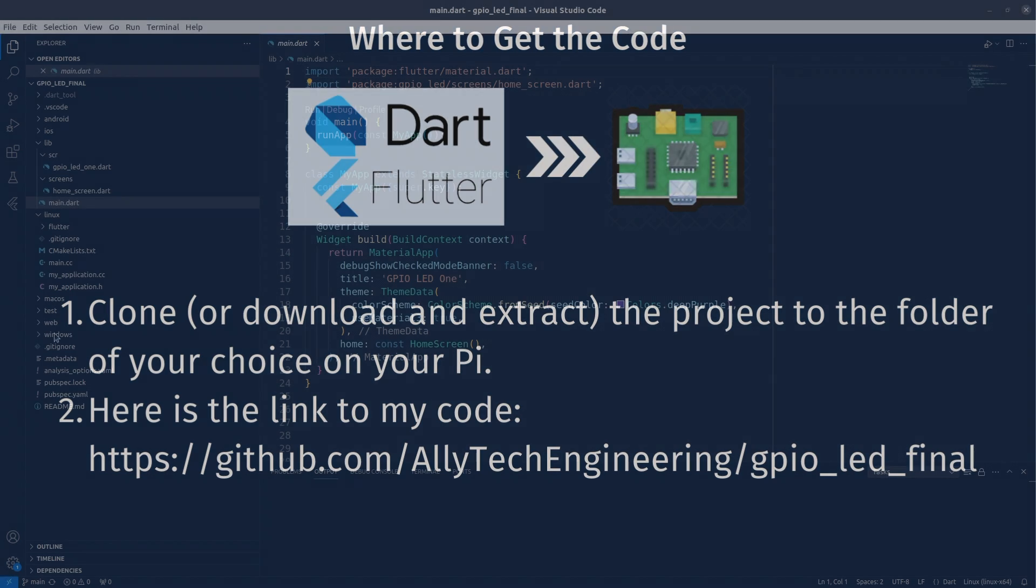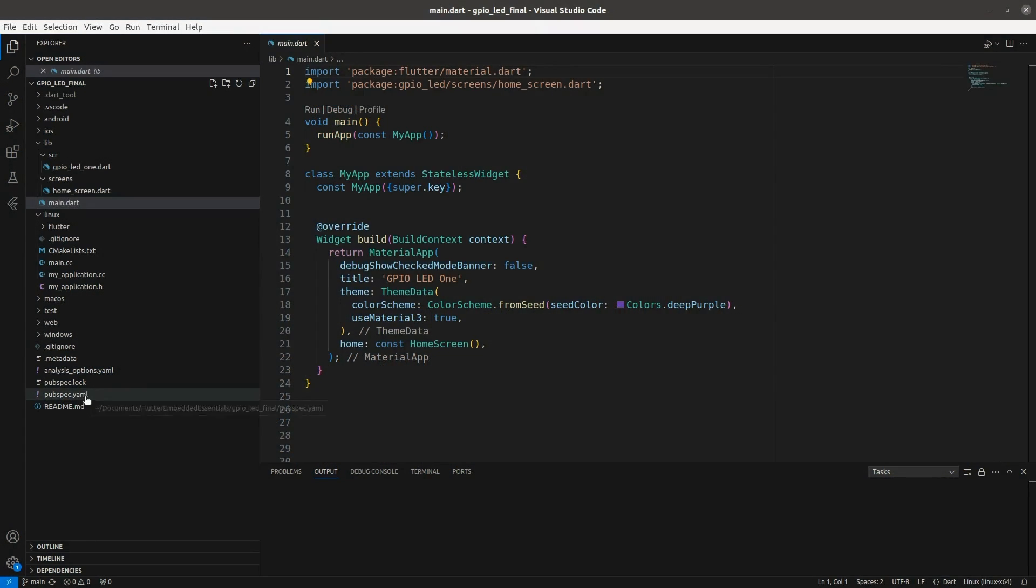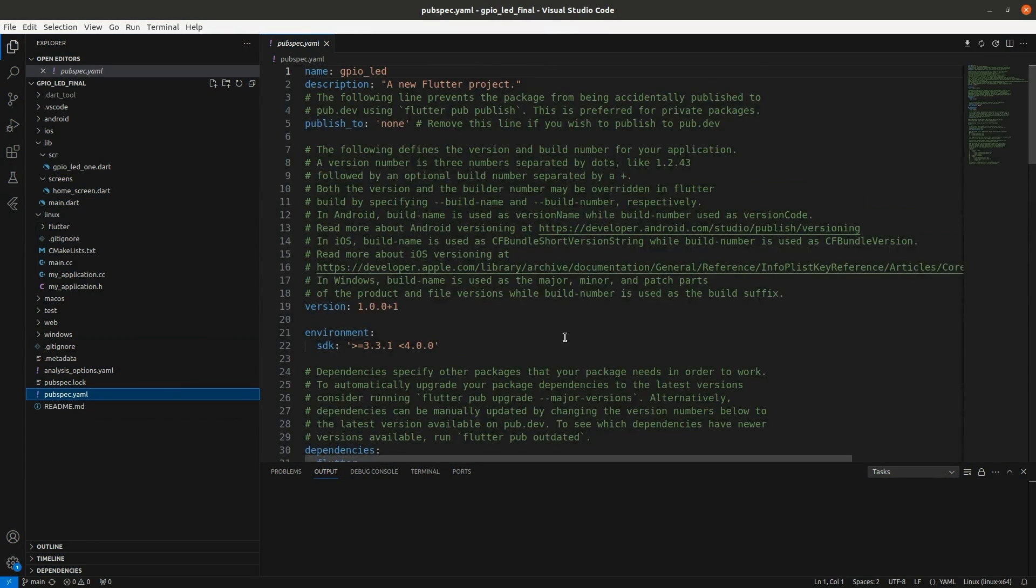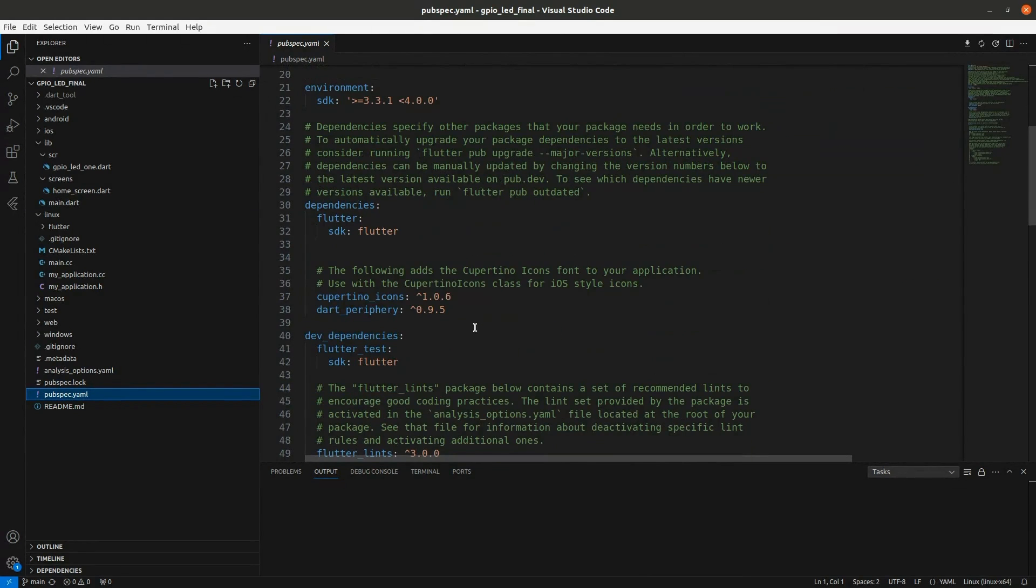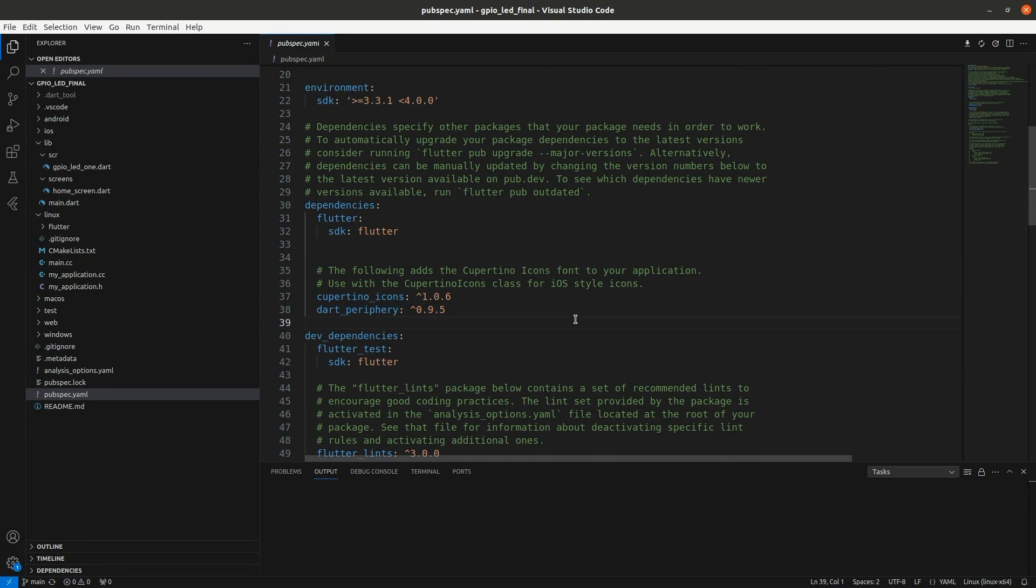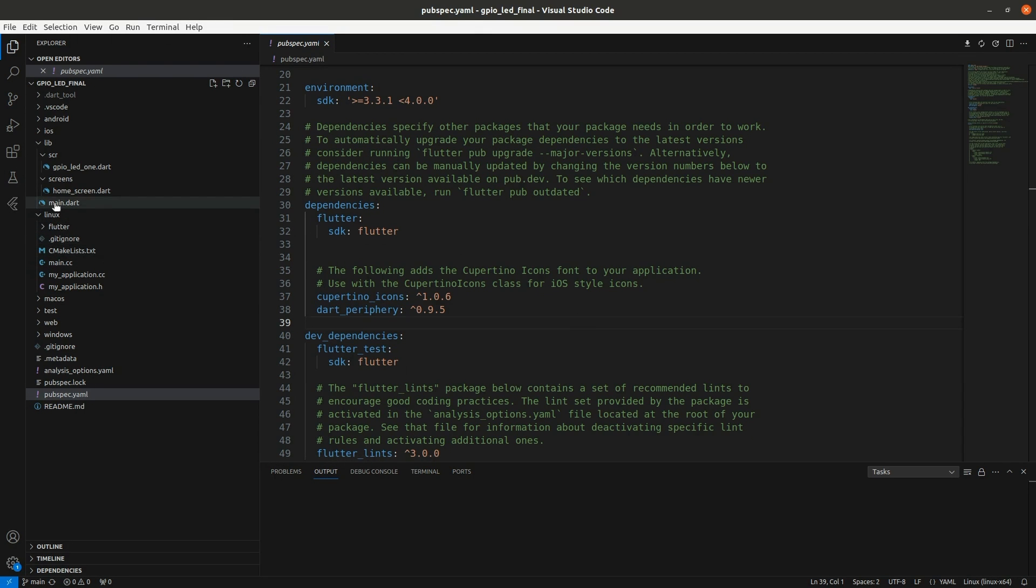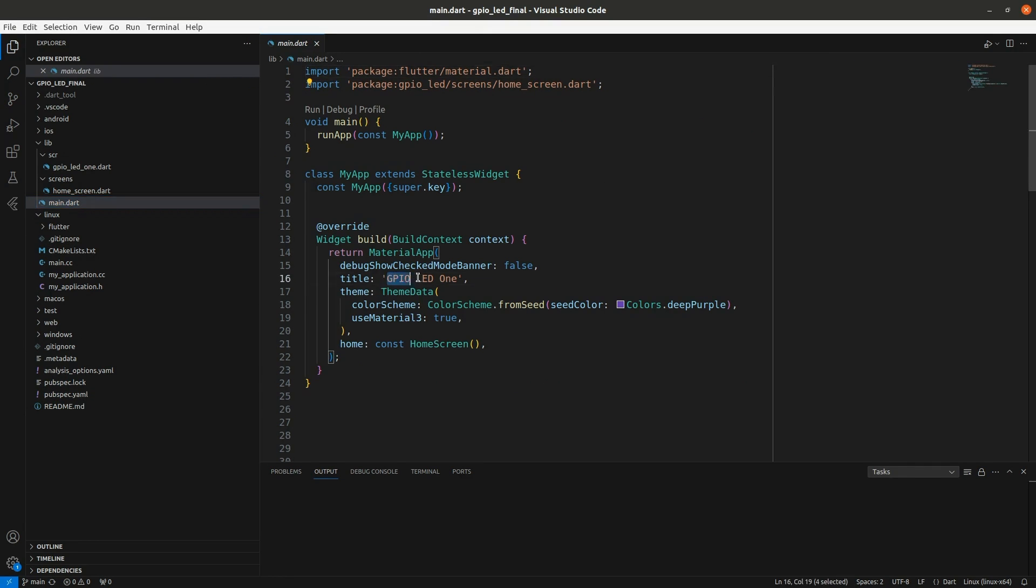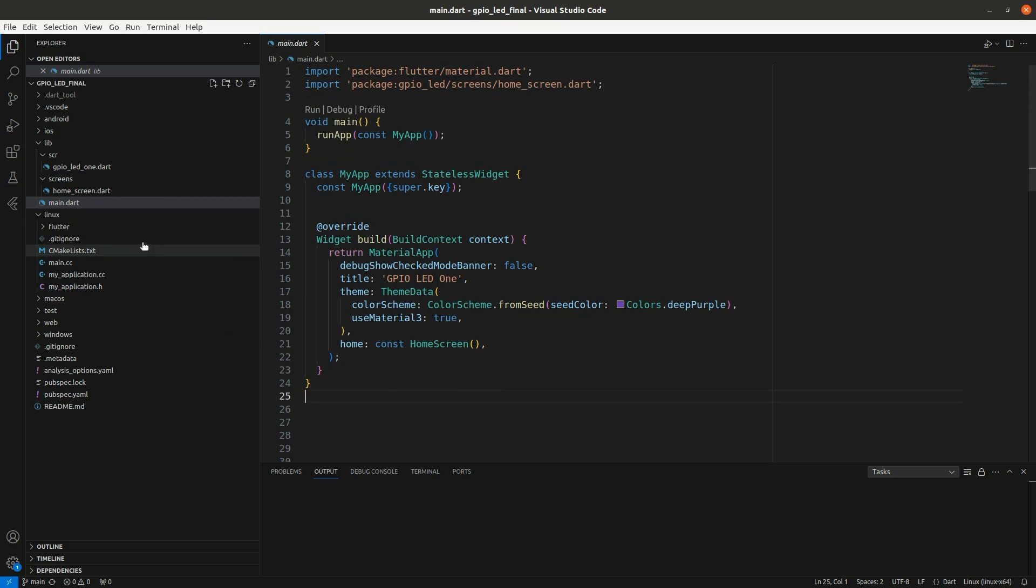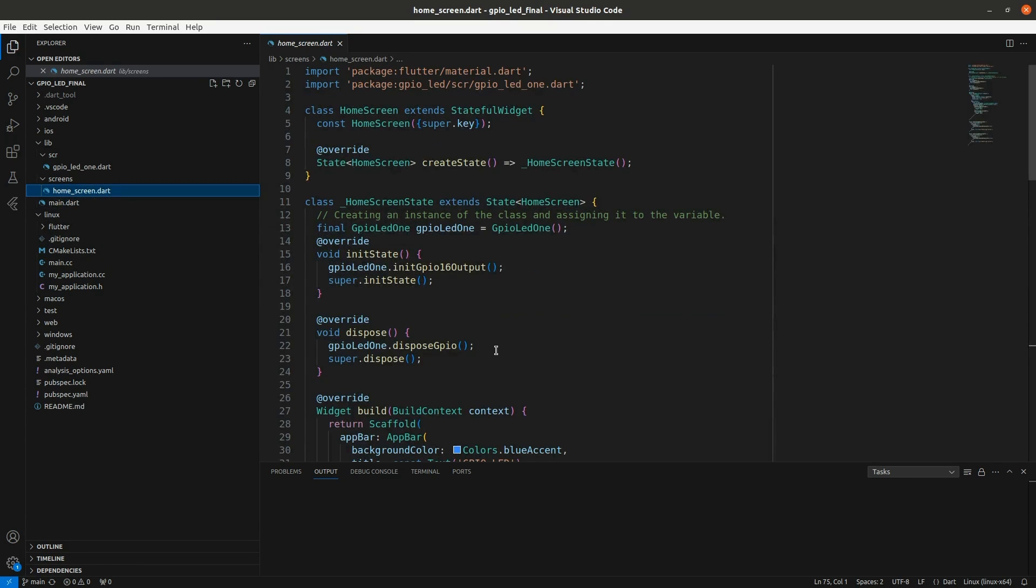Okay, in pub spec yaml you'll have to use pub add to get dart periphery package in there. And I just cleaned this all up so it's just going over to a home screen and then put whatever title you would like. And then I'm just using a home screen right now. Later I'll have more screens.